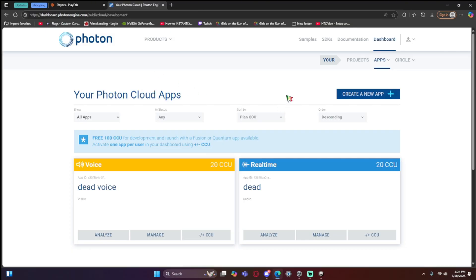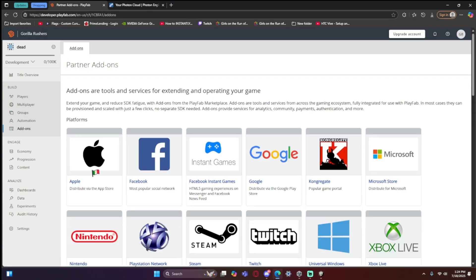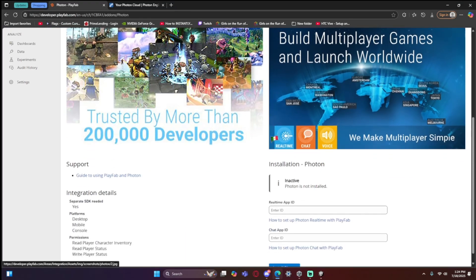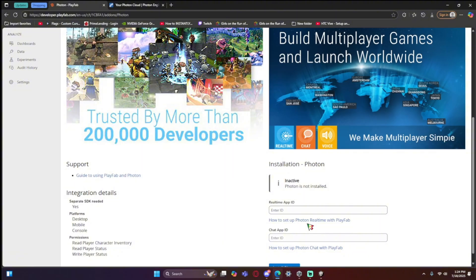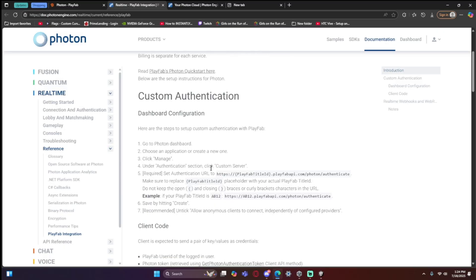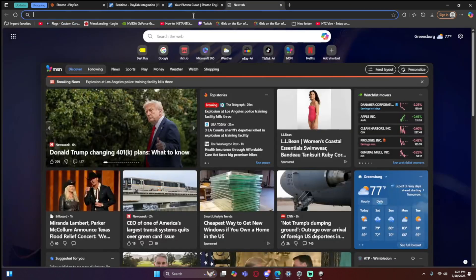You can name them whatever you want — just don't use my names. Now that the apps are created, go back to PlayFab, go to 'Add-ons', scroll down until you see Photon. Scroll down further and find the link for 'How to Set Up Photon Real Time with PlayFab', click on it, and open it in a new tab.